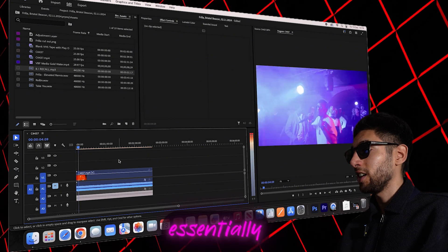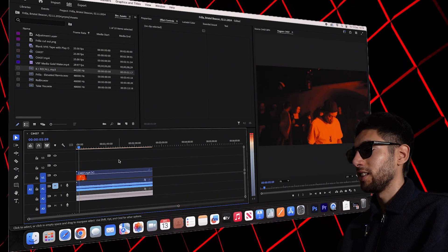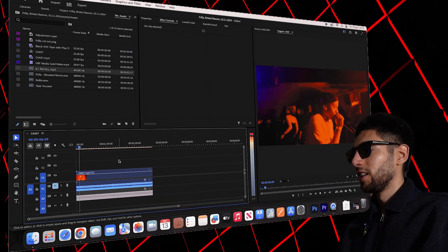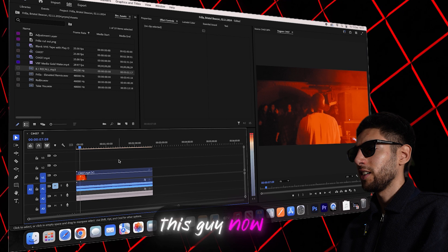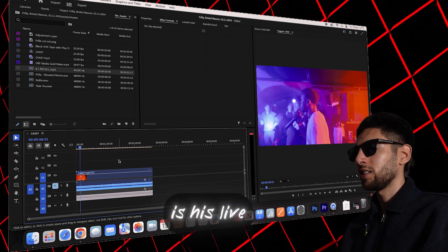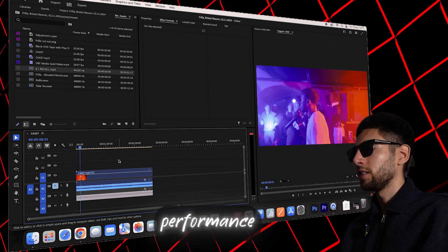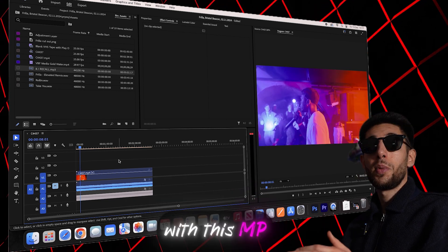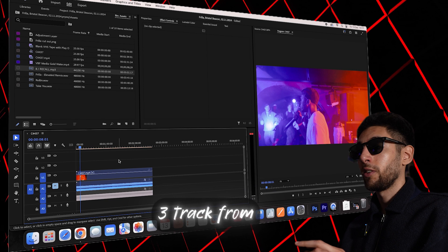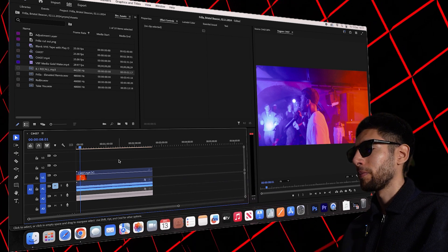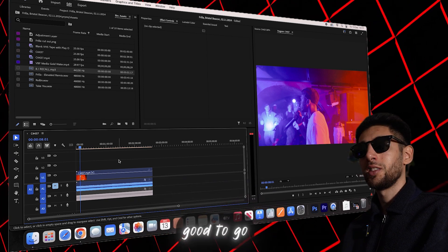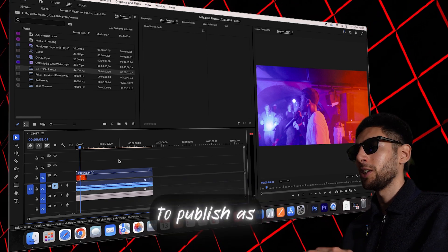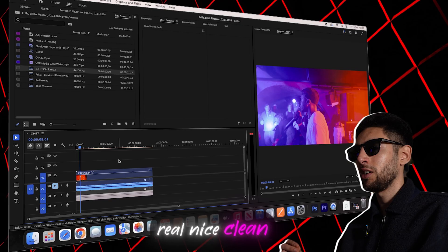And essentially this guy now has his live performance with his mp3 track from the studio from his album and it's all good to go to publish as it is, real nice clean audio.